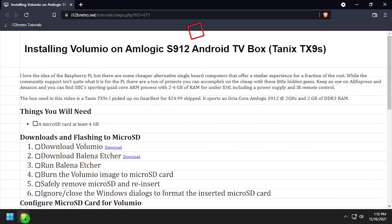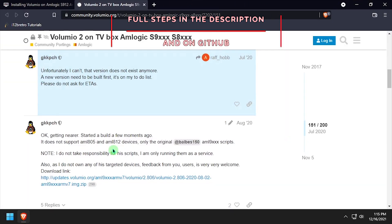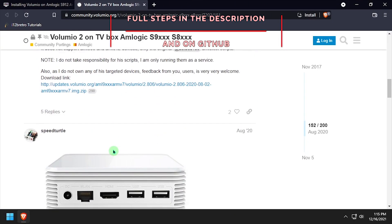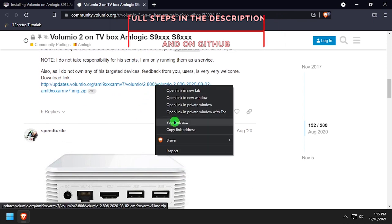Hey everybody, it's IWantToBeRetro. Today we're going to take a look at running Volumio on Amlogic S912 devices.